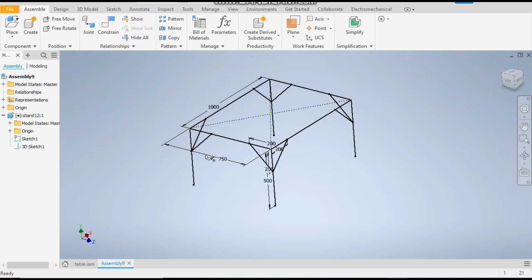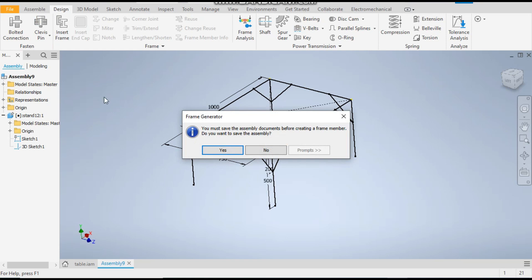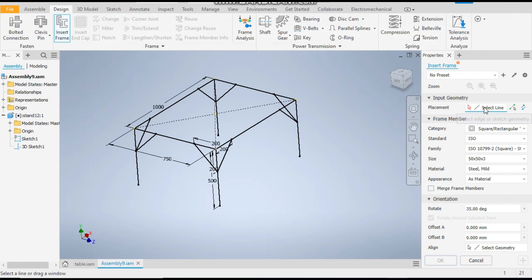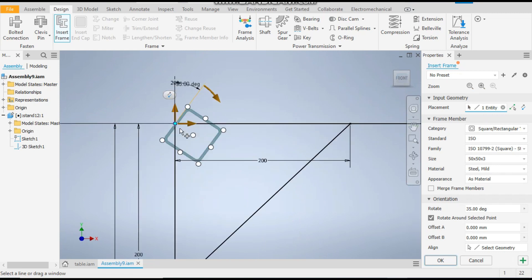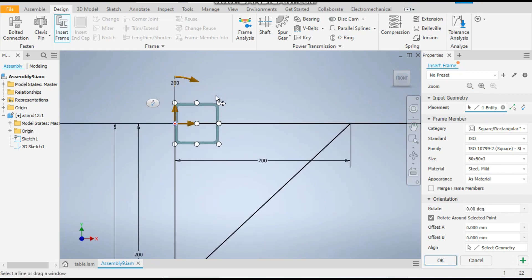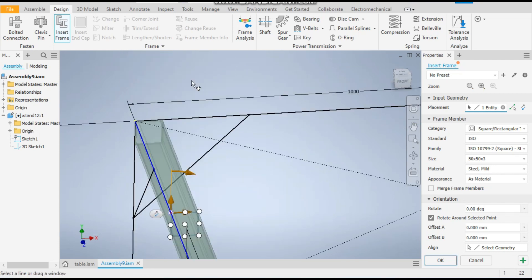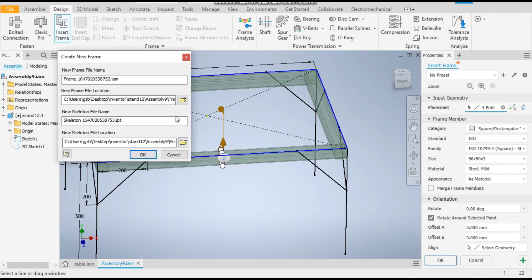Now go to Design and go to Insert Frame command. It will ask you to save the assembly — save it in the folder we made previously. It will ask for the placement and type of profile. We will take a 15x15x3 mm thick hollow pipe of mild steel. You can change the angle from here. We need this point at this point — these points are for the orientation of the profile. Click here, select all four top profiles, and apply.